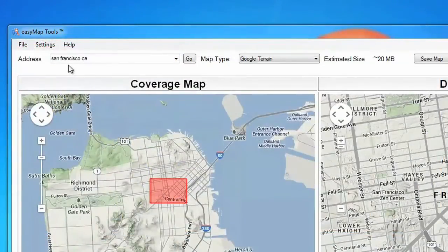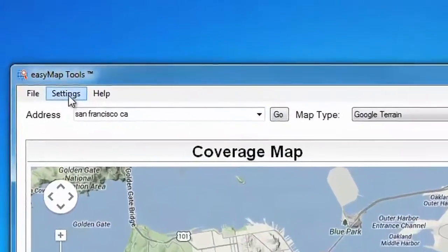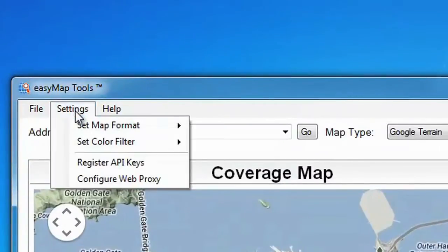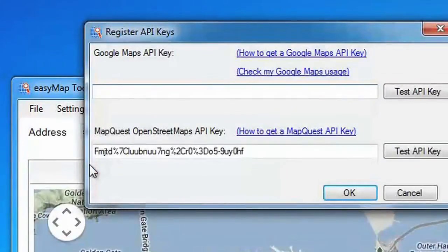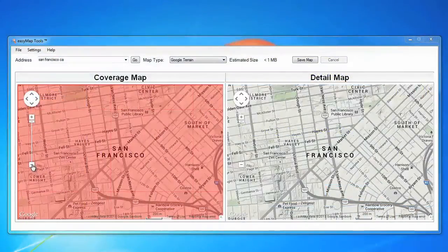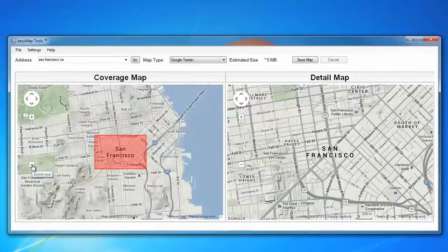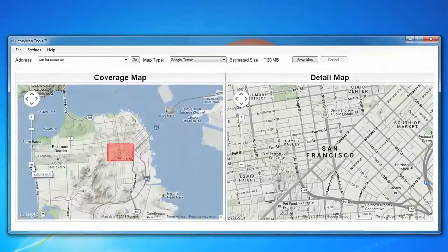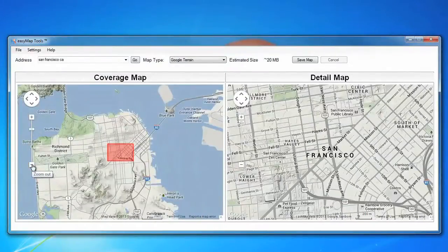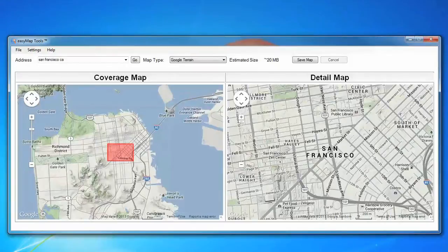To fully utilize EasyMap, a registration key, also called an API key, is required. Without an API key, EasyMap allows you to create maps with up to three zoom levels. This is sufficient for many purposes.